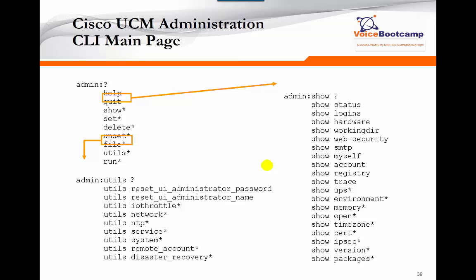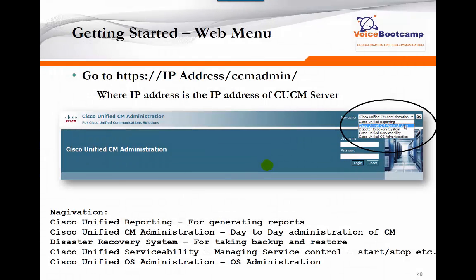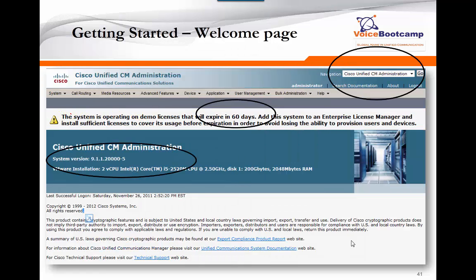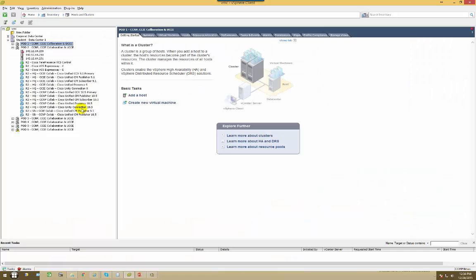Through CLI you can use utility commands such as help, quit, show, set, delete, and unset. You can also use the 'utils' command to reset admin passwords and restart services. To access Call Manager after installation, go to the server's IP address — in the top-left corner you'll see navigation to access various areas of the platform. By default, after logging in, you get a 60- to 128-day demo license depending on the version; you can then apply the real license, which will remove that message.